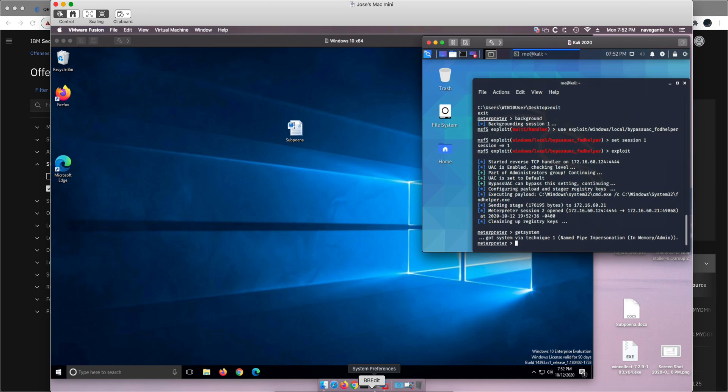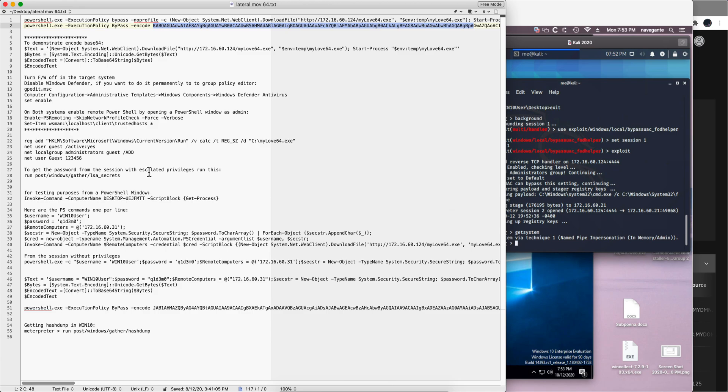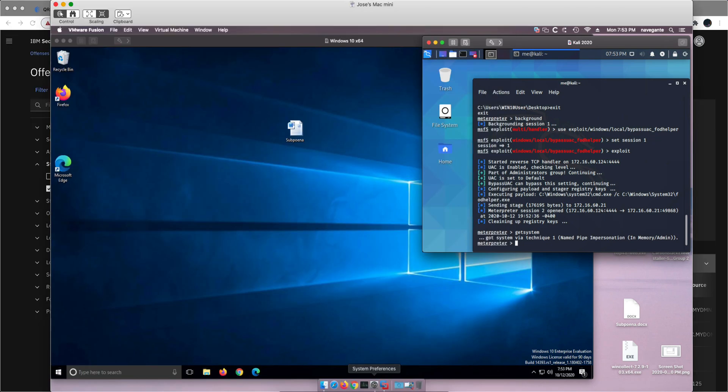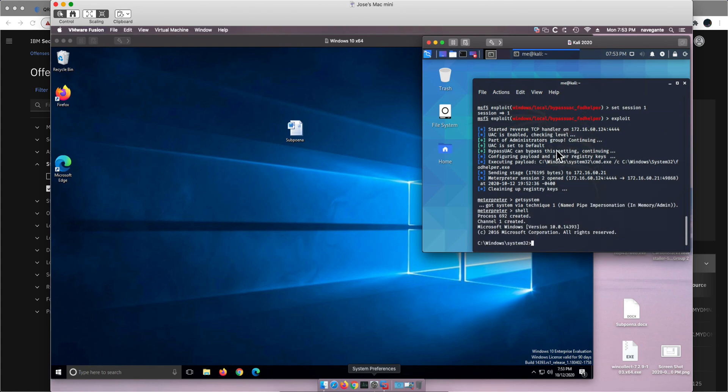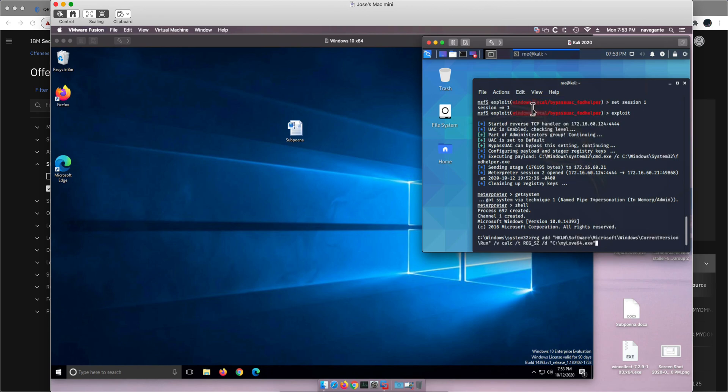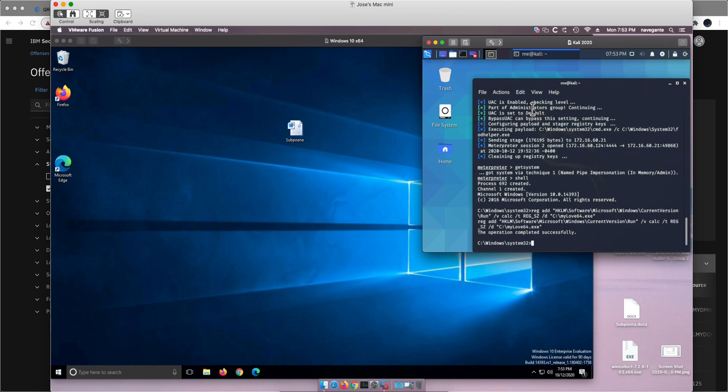One way of achieving persistency is actually by executing a Windows command like this one that is going to put my love.exe. This is a registry modification that is going to make sure that my love64.exe starts up every time the machine reboots and is going to look in the task manager as a calculator. Let's actually issue that. Let me get a session again, a shell into Windows. I'm system right now so I can do whatever I want. I can paste the content of the clipboard, hit enter, and the operation completed successfully.